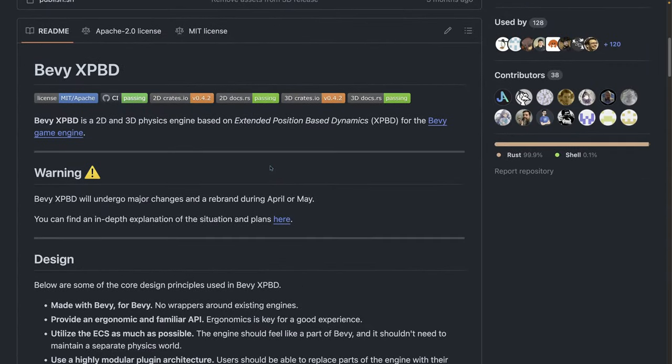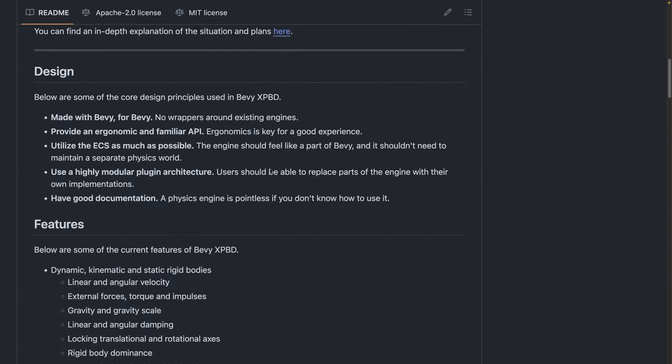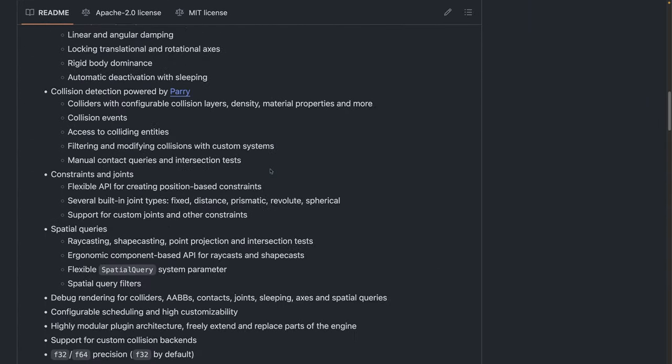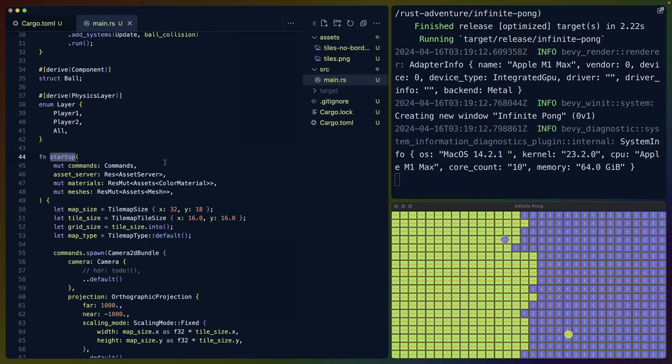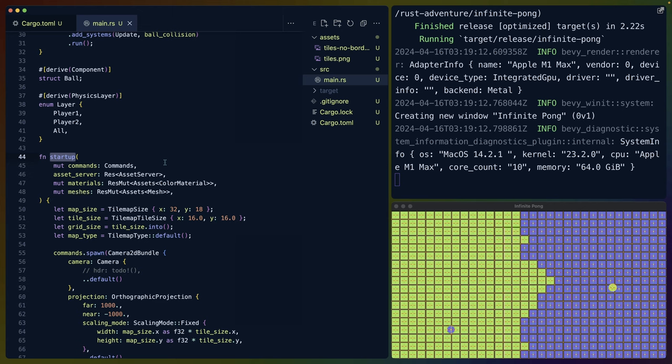Our other major crate is Bevy XPBD, which will undergo a rename in the near future. We're using this mostly for the colliders. We could write our velocity and write a system for velocity if we wanted to, but I chose today to also use the rigid bodies and the physics simulation. The two major things we need to do are, in our startup system, place everything onto the screen, and then in our constantly running update system, determine when tiles should flip back and forth between the two teams.